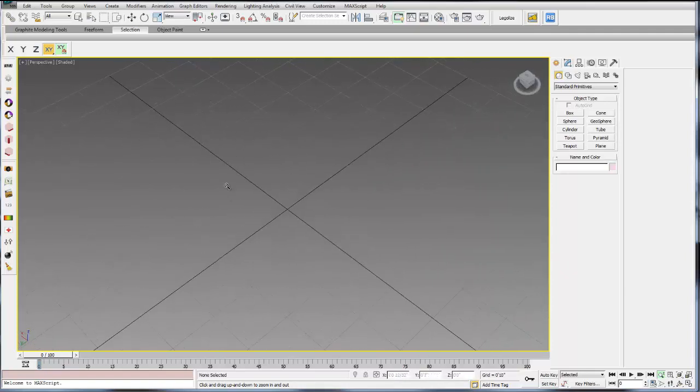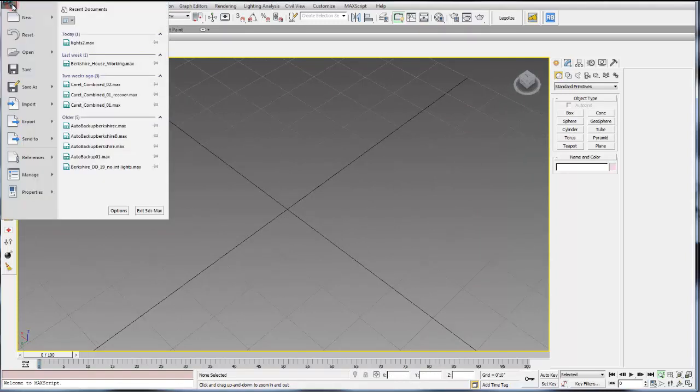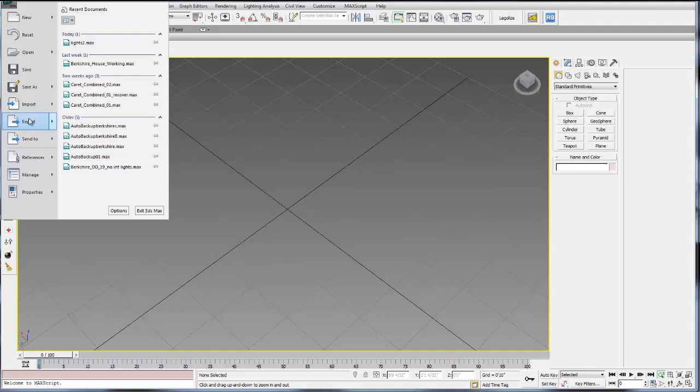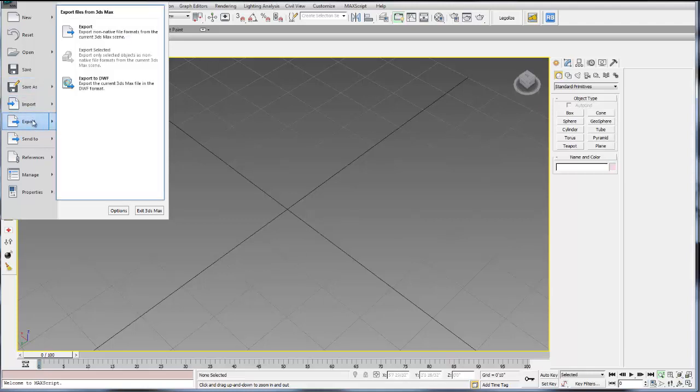That's the basic navigation. Max is set up as a series of drop-down menus. On the top you have the file menu. This is how you open, save, import, export. You can save as different file formats if you want to translate the model from 3ds Max to AutoCAD or Rhino or a different program.